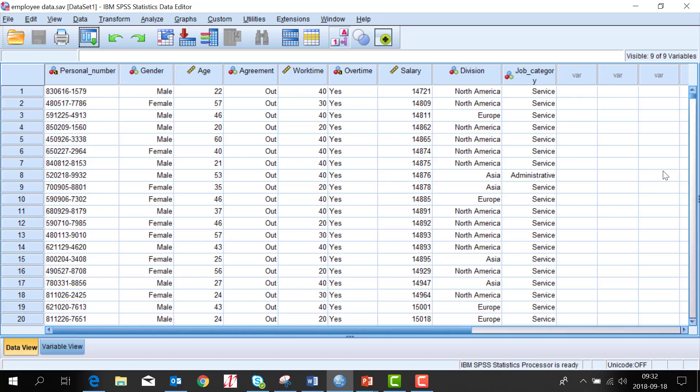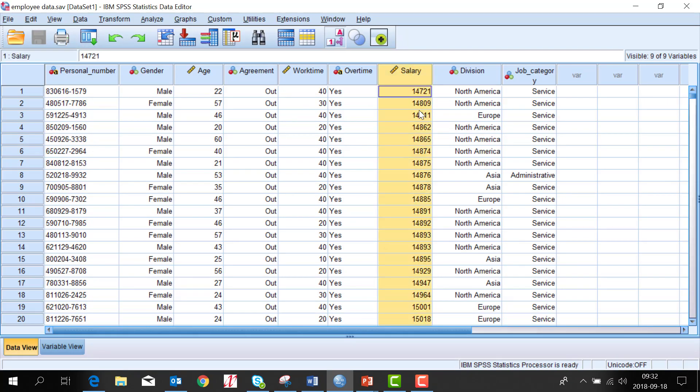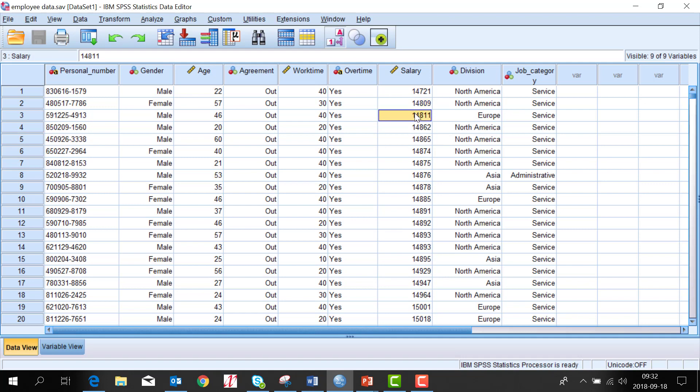I'm working with IBM SPSS statistics. So here is the salary. I would like to increase with 5%. So every case will get a new increased salary.